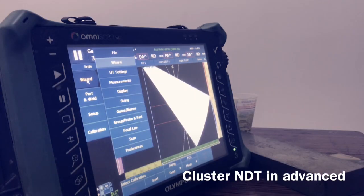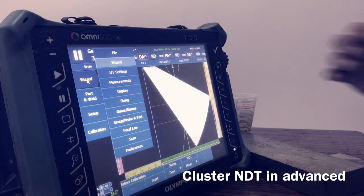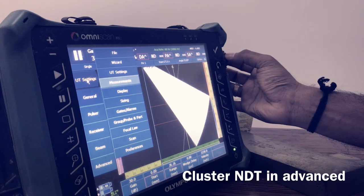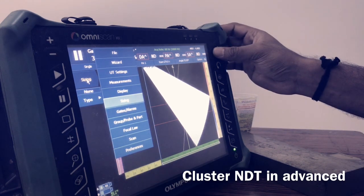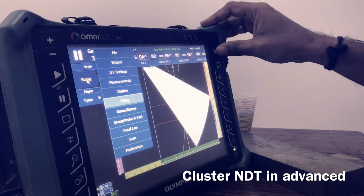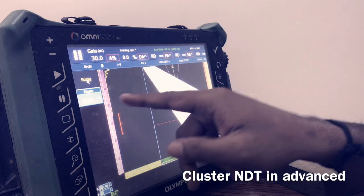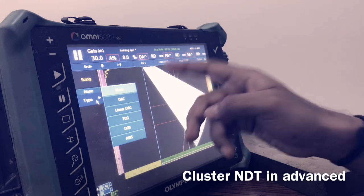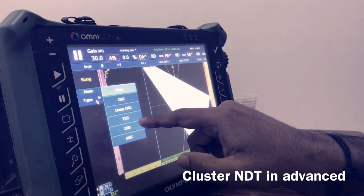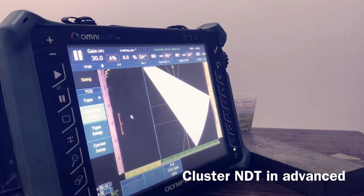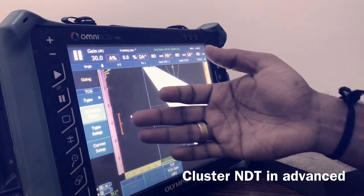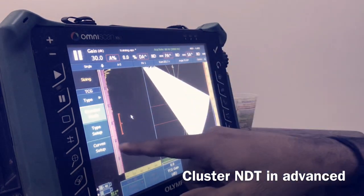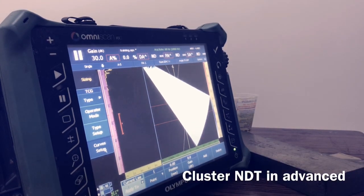In the Olympus scan machine MX2, there is one option called Sizing. Just select that one — it is highlighted here. Under Type, click it and there is an option: DAZ LED, DAZ TCG, DGS, and AWS. Select TCG — Time Corrected Gain. In the operated mode, Type Setup is there.